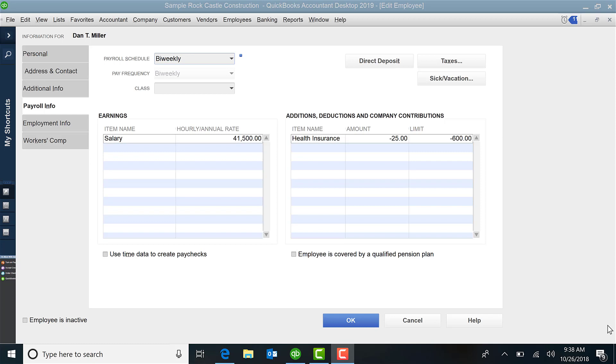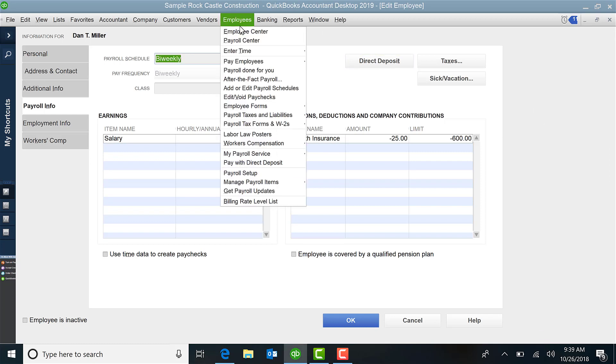Today we're going to highlight how to set up sick and vacation in your QuickBooks employee file. To get to the screen that I'm on, you will click on Employees, Employee Center, and then pick which employee you want.